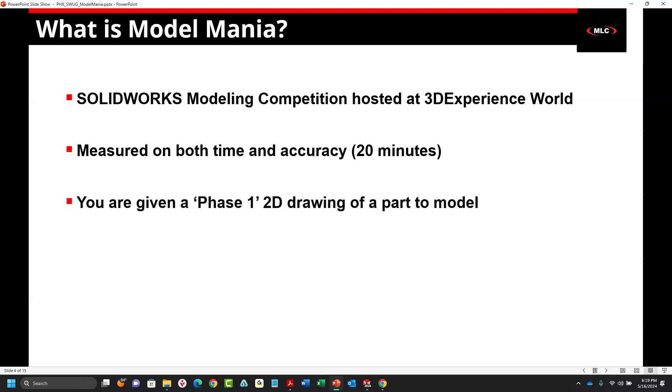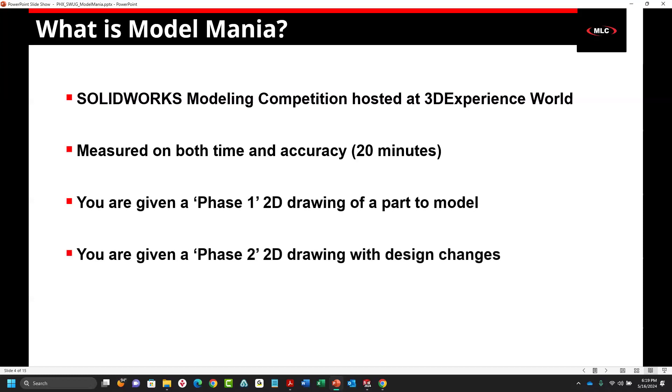Basically, what happens is you're given a phase one two-dimensional drawing of a part that you have to model. They time you on that. You enter a mass to check if you're accurate or not. Then you are given a phase two drawing with design changes that you have to compensate for. You don't see the phase two drawing until you're done with phase one. That's where sometimes a lot of people get caught up because you can start a model a ton of different ways and then see the changes and you're like, oh, I'd have known that. I'd have done that completely different.